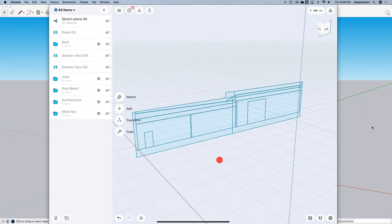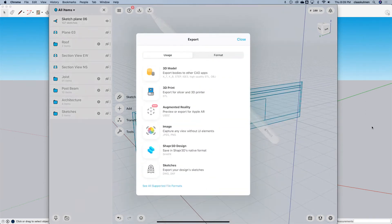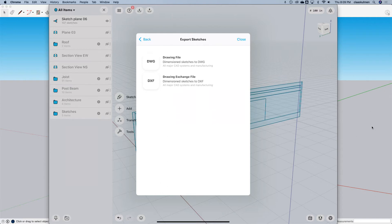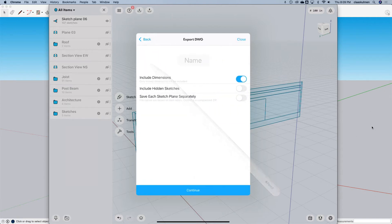Well, very easy. Export sketches. And then I can export this as a DWG or DXF. And it also says there, dimension the sketches, dimension sketches too. So let's say like DWG, include dimensions.